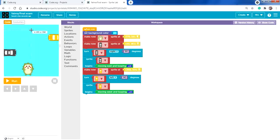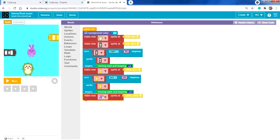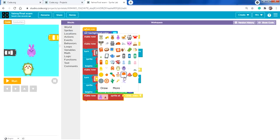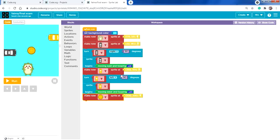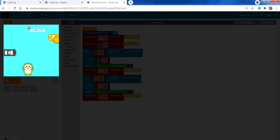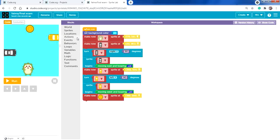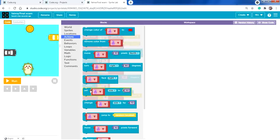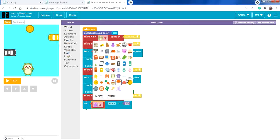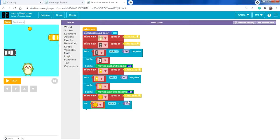Next, add the coin. From Sprites, make a new sprite — instead of the bunny, add a coin and place it at the top. From Actions, use 'set size to' and set the coin size. 50 is too small, so make it 70, which looks good.